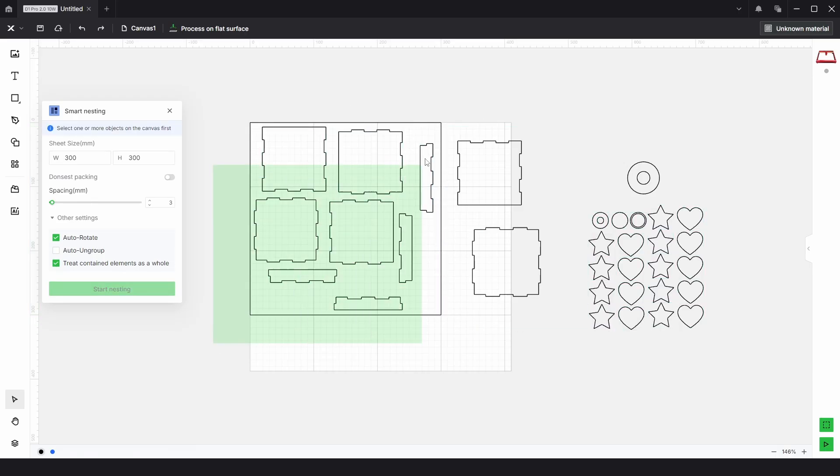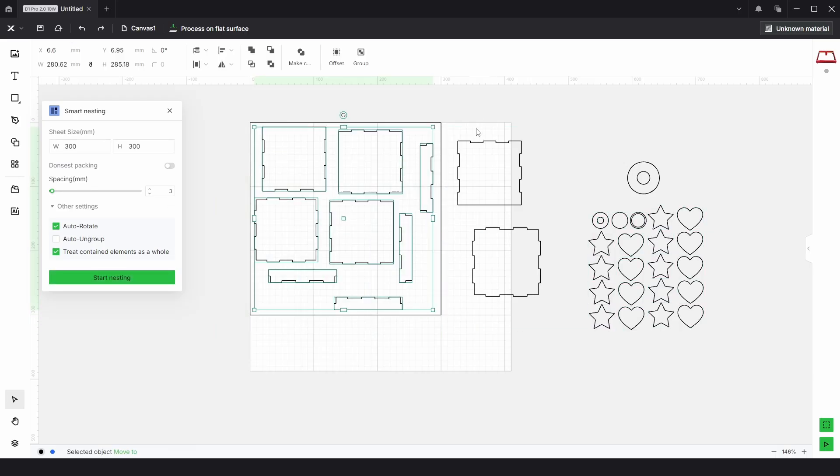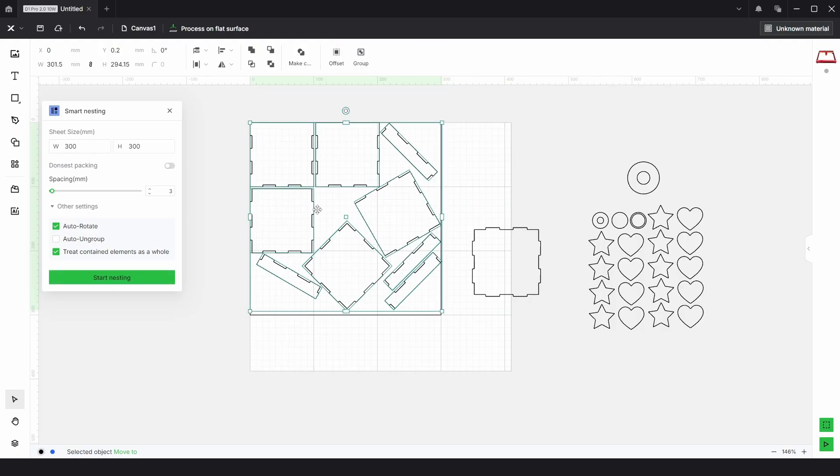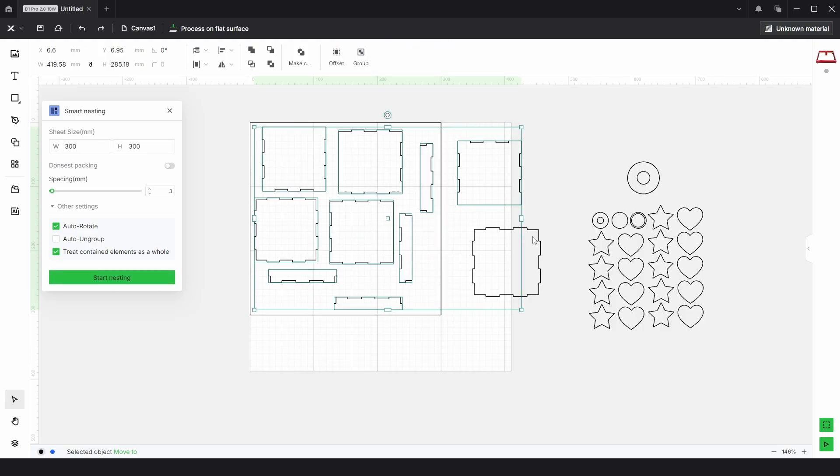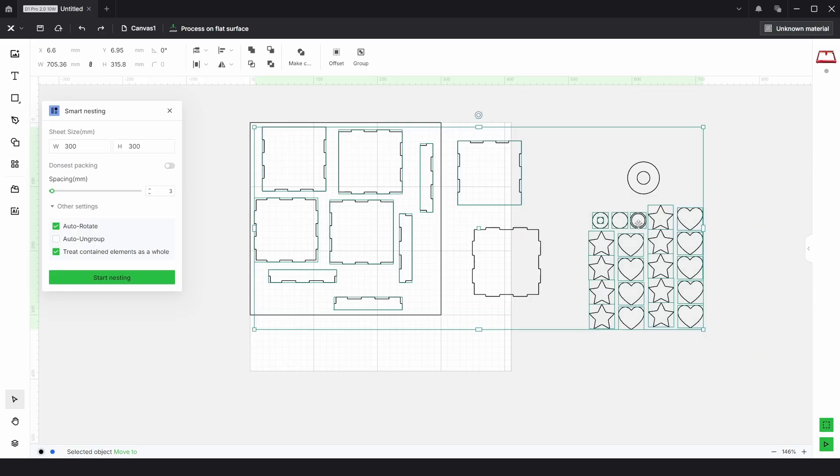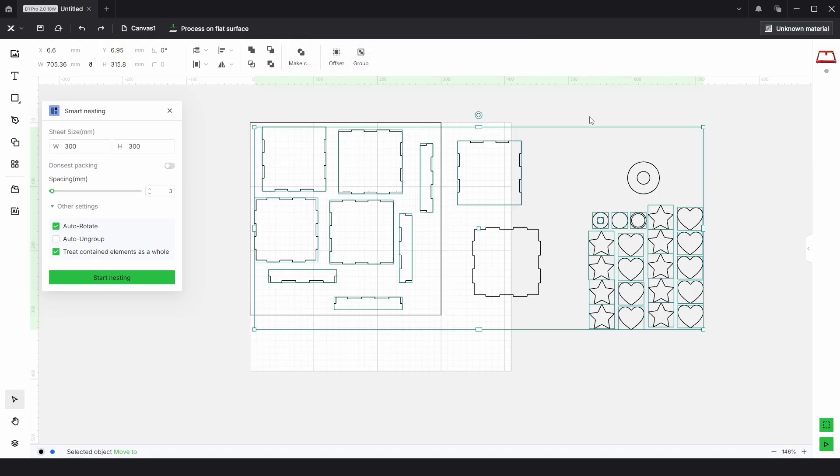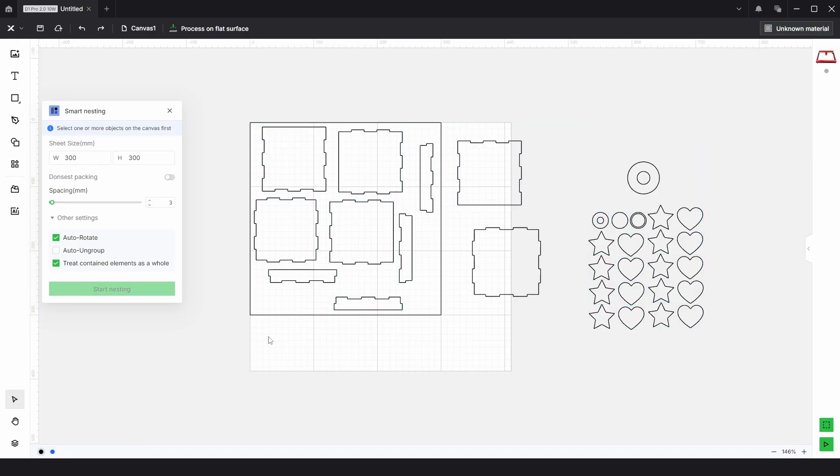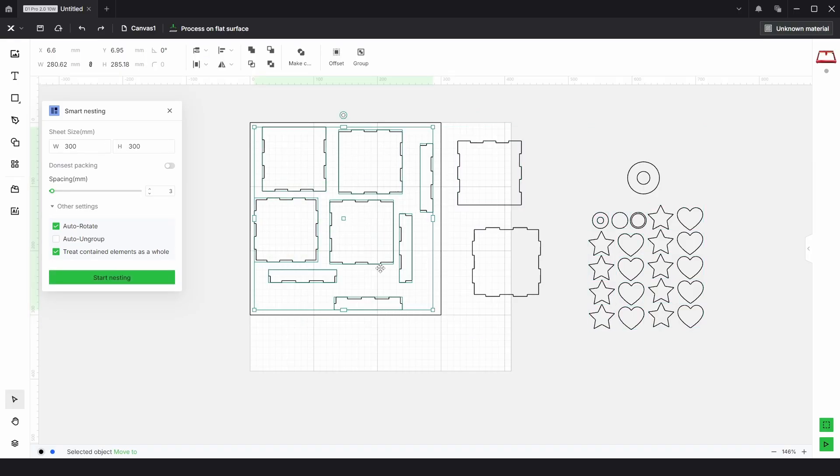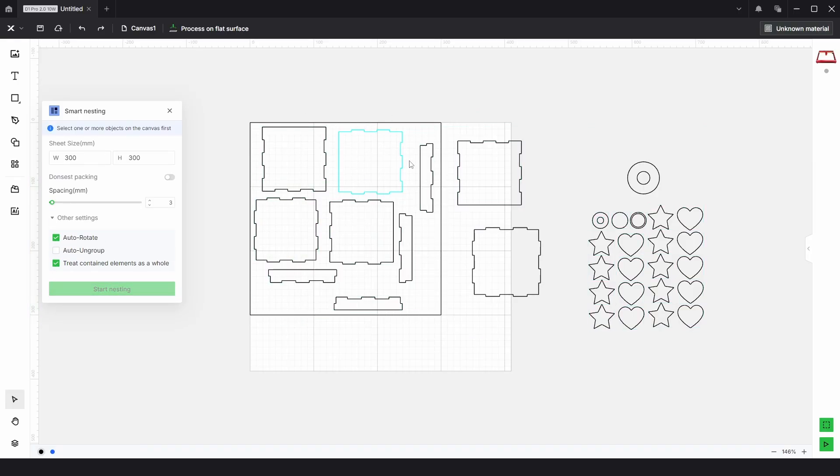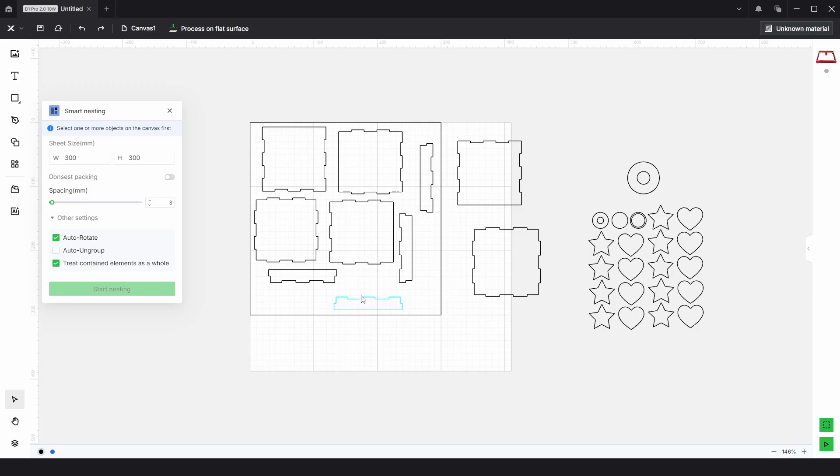Then we can select all of these and all of these and choose start nesting, and we can just about get all of those on. But again if we chose all of these and one of these and choose start nesting, we managed to get them all on. And if we chose these and the rest and choose start nesting, again we get the problem. So you might need to manually move some parts, and it's probably best to draw a box and lock it just so you know what you can fit on basically.